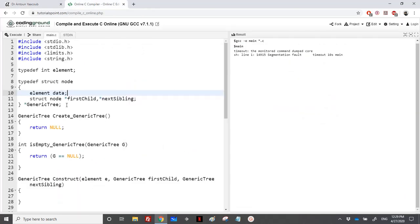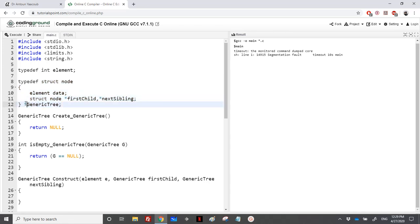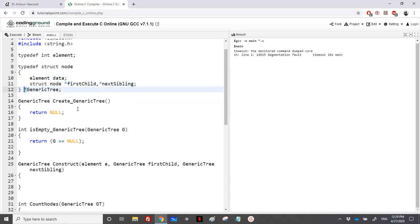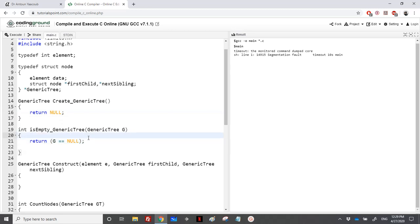I have the typedef here. I have added a pointer, so it's like a B-tree for the creation and to check whether a generic tree is empty or not. We just need to check if it's null or not.